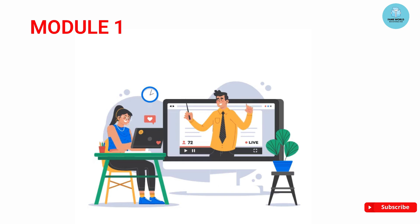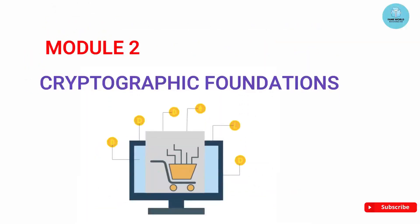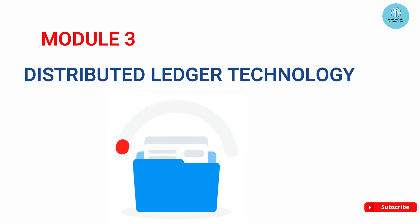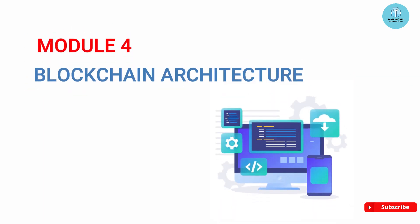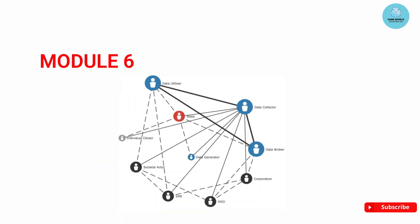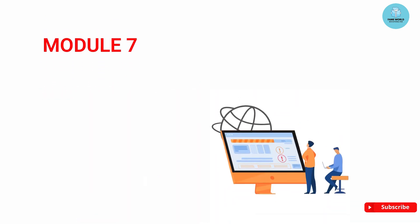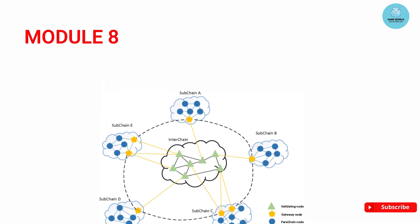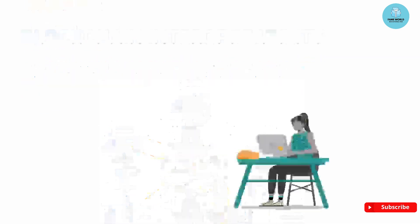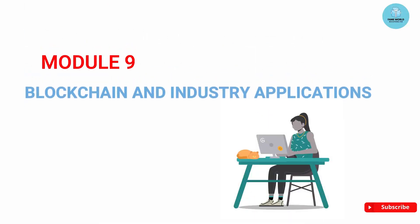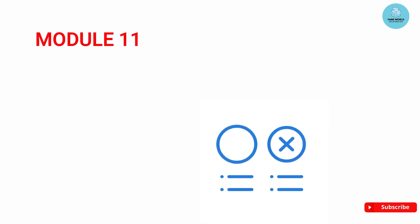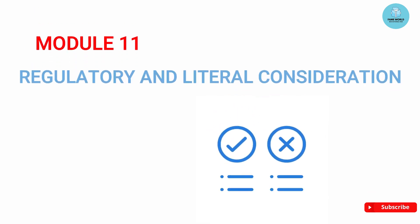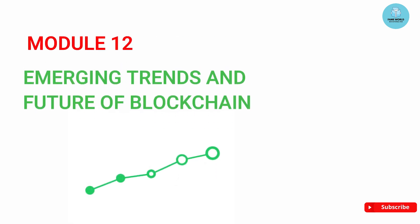The first module is Introduction to Blockchain; module two, Cryptographic Foundations; module three, Distributed Ledger Technology; module four, Blockchain Architecture; module five, Smart Contracts; module six, Decentralized Applications; module seven, Blockchain Security; module eight, Blockchain Interoperability; module nine, Blockchain and Industry Applications; module ten, Scalability and Performance; module eleven, Regulatory and Legal Considerations; and module twelve, Emerging Trends and Future of Blockchain.